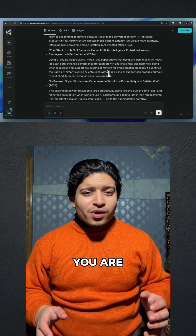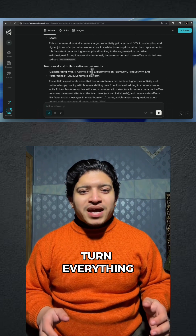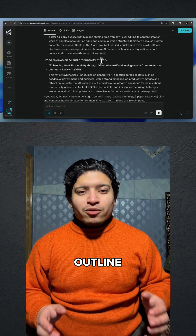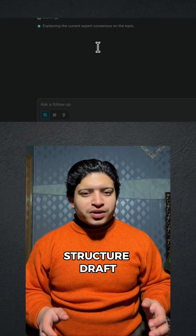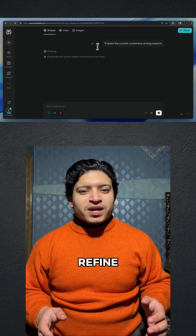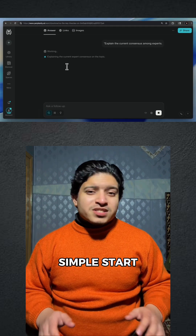And when you are done, tell Academic mode to turn everything into an outline, a literature review summary, or a structured draft you can refine. It makes academic work simple. Start using Academic mode today — it will change the way you study and research forever.